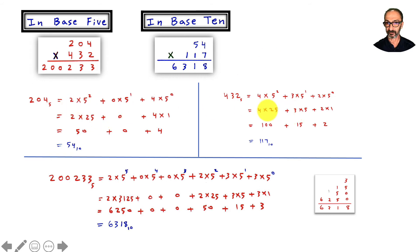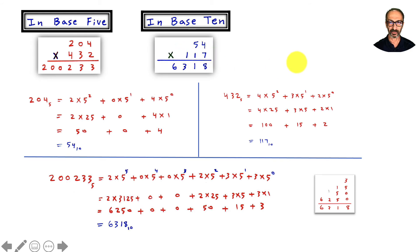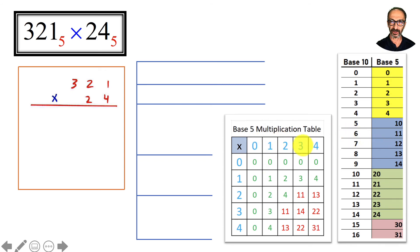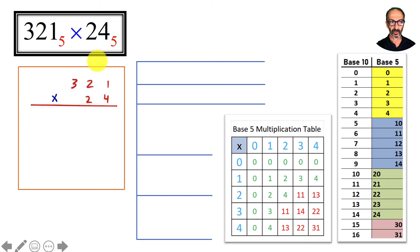Let's take another example. The second example: since we're familiar with these numbers and how to count and multiply in base 5, let me go a little faster to save time. We're multiplying 321 in base 5 times 24 in base 5.